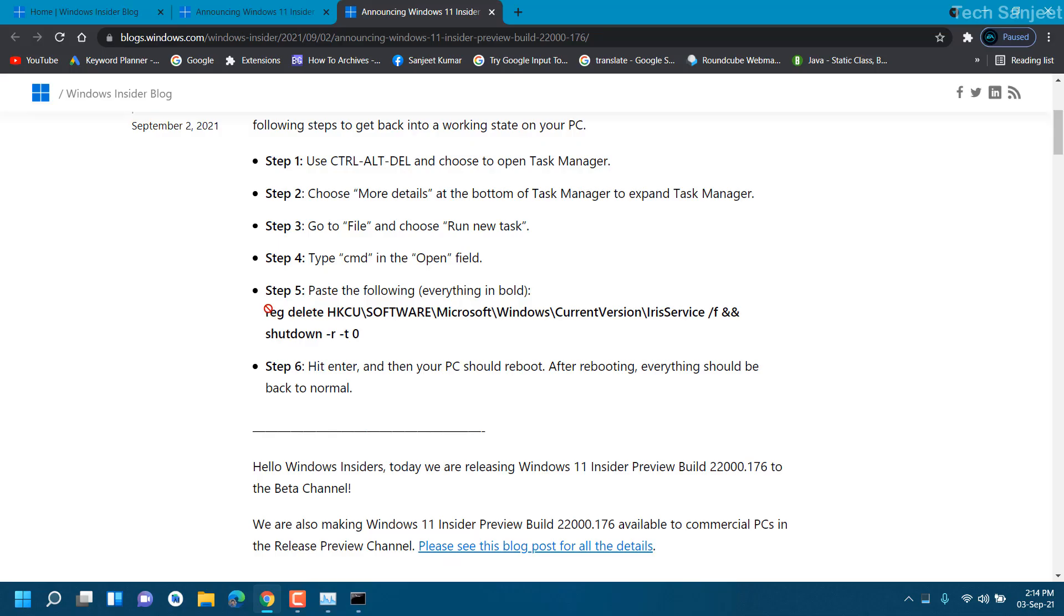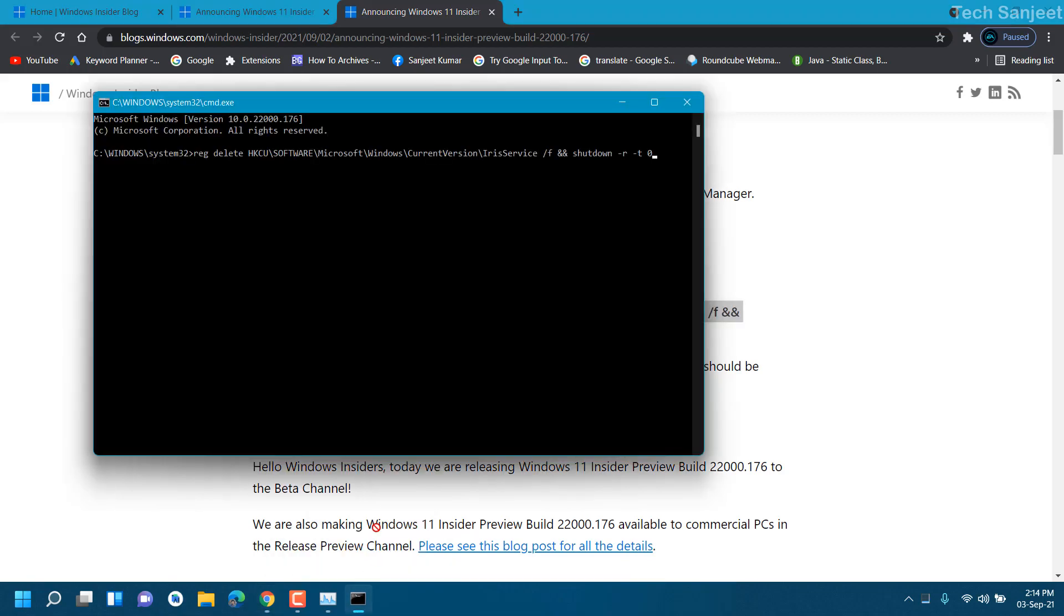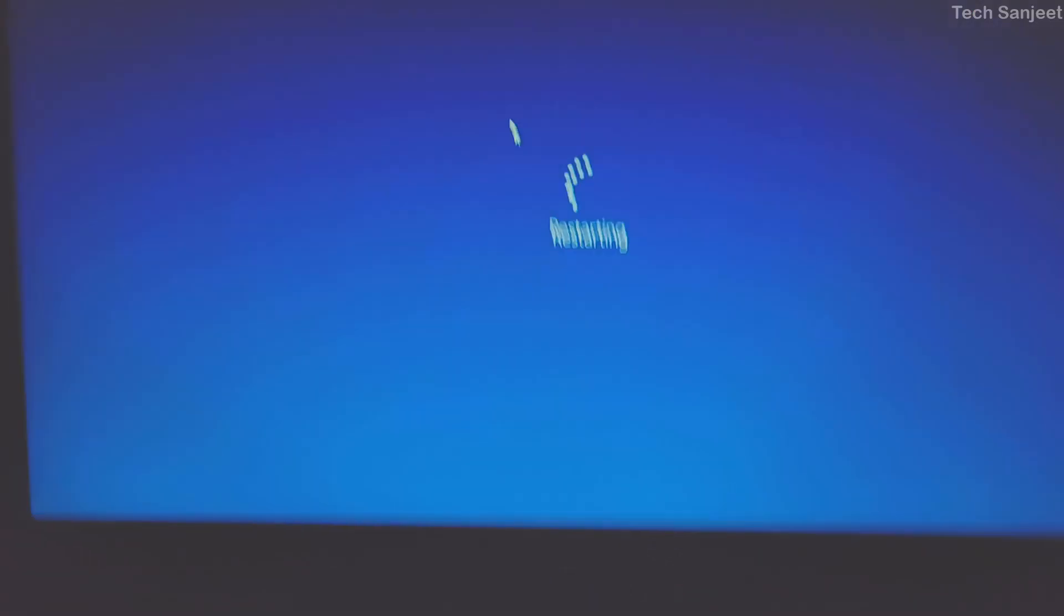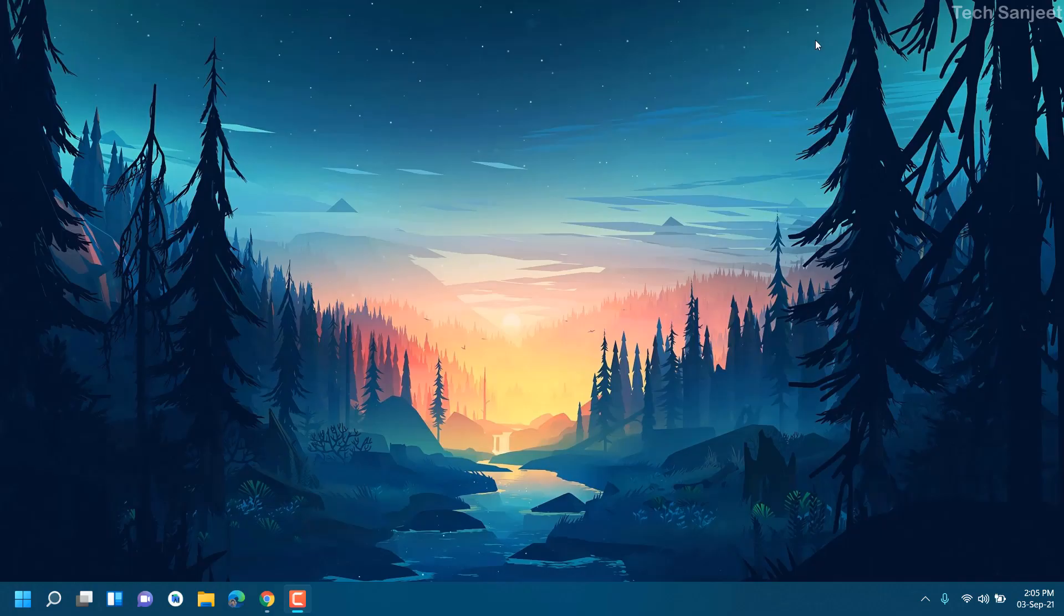Hit Enter. Now your system will restart, and after this, all your problems related to your taskbar and other settings are going to be fixed.